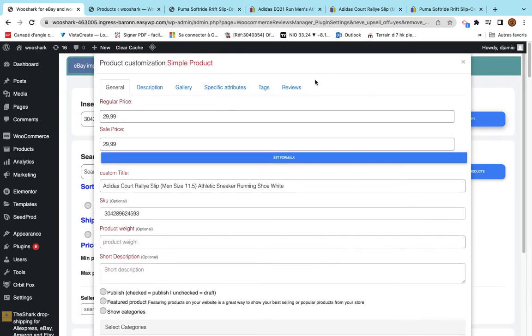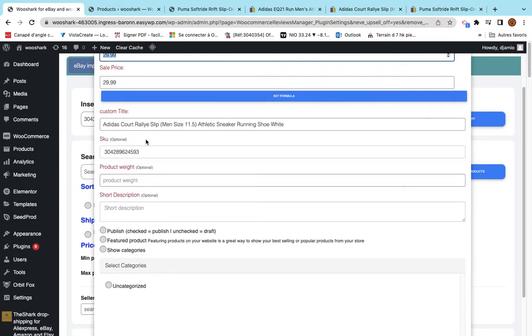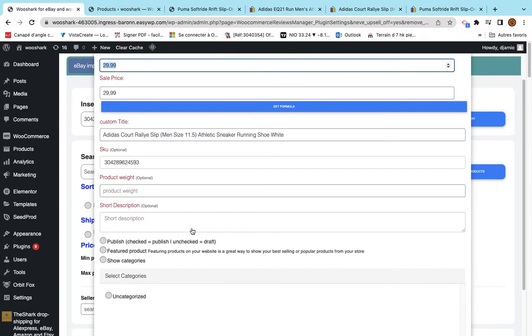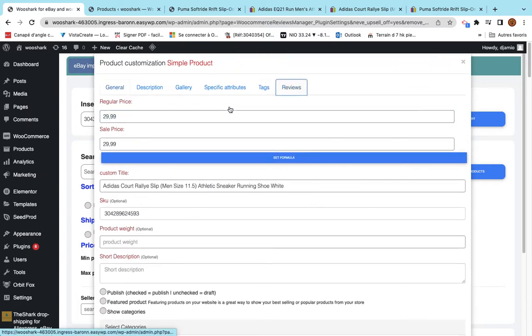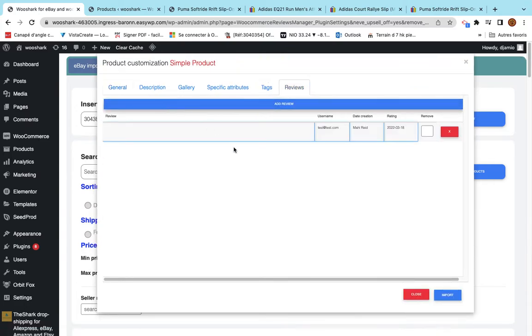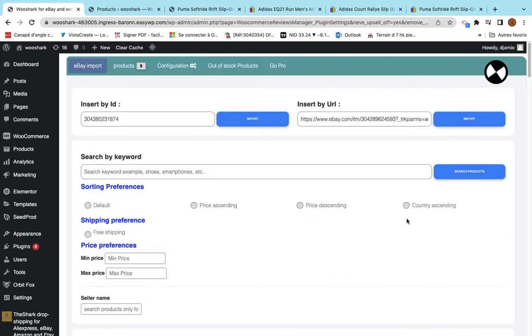We have a simple product here. There is no variation. You will not see the tab variation here because it is a simple product. It has a unique price and it has no variations. The same. I will just test that the reviews are working. This is a cool product. And then I click import.